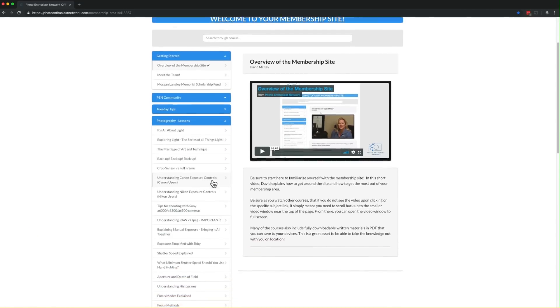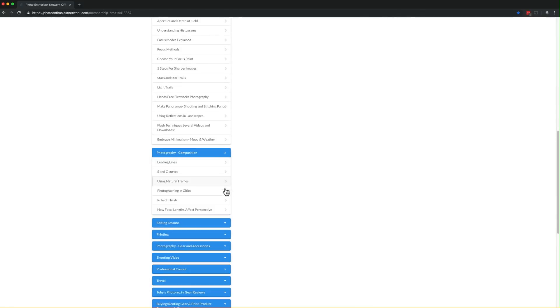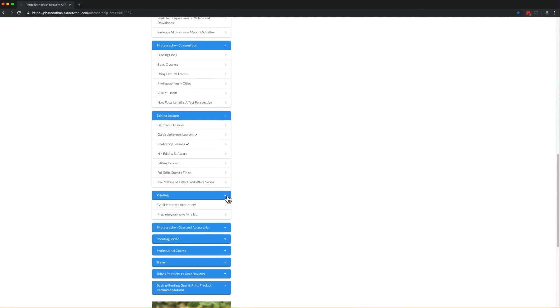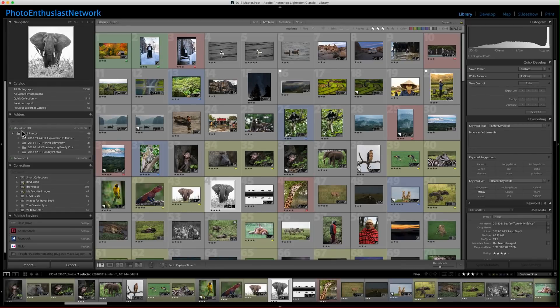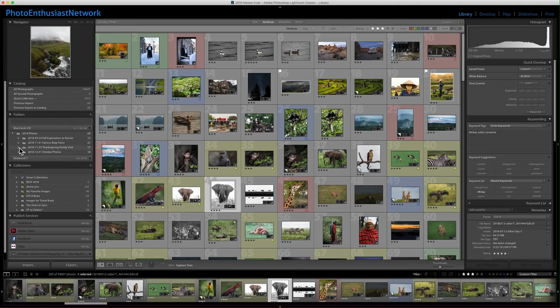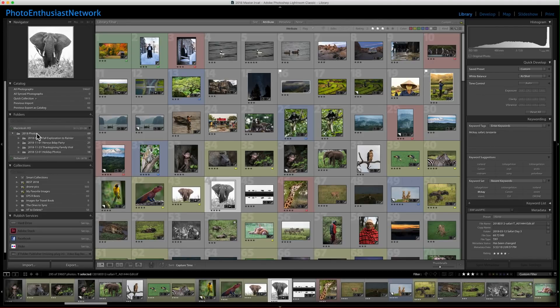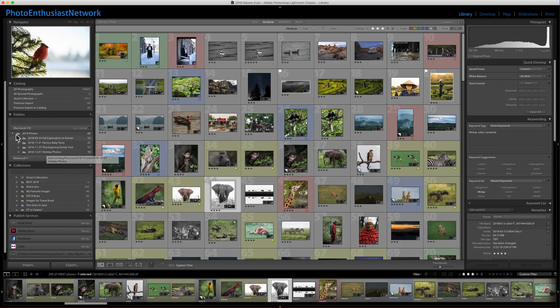I do want you to consider joining before the end of the year as the price is increasing on January 1st. Now, let's talk about using Lightroom. You can see over here on the left-hand side, I'm in the library module. I've got my hard drive, and I have some photos on here. I don't typically store photos on here. It just happened by accident. And now I've realized it, and I need to move them to an external drive.